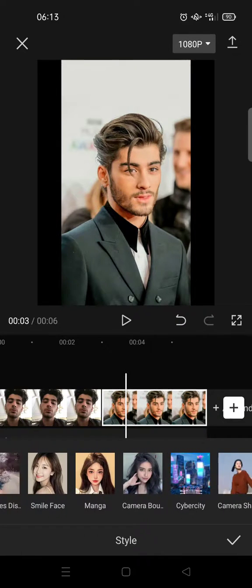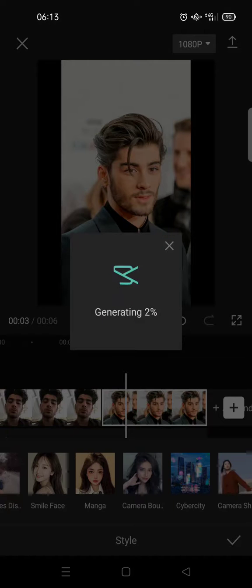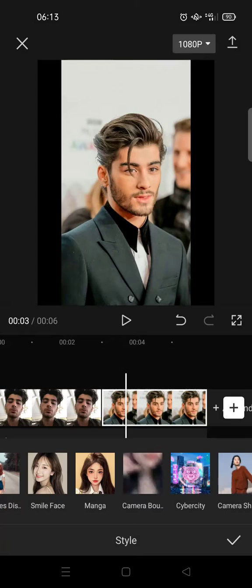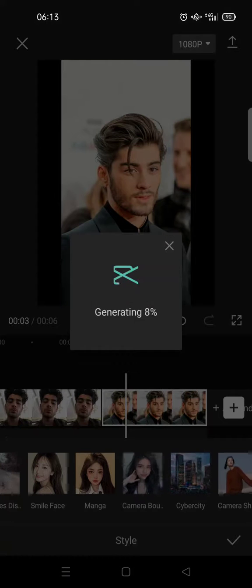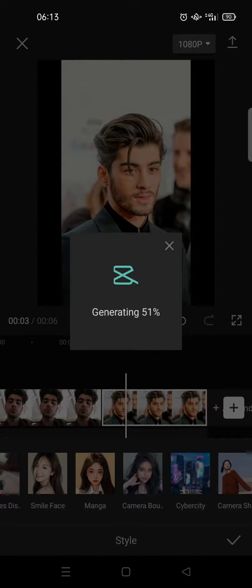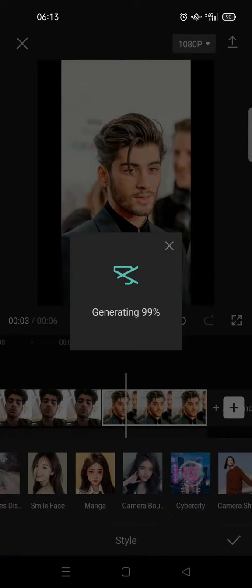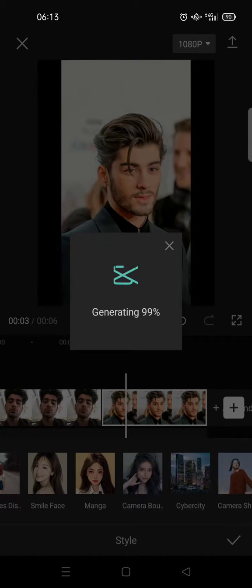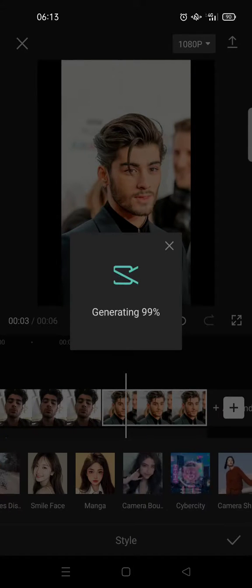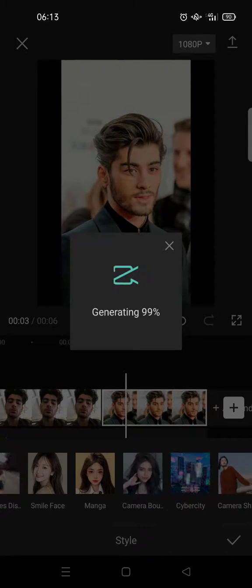Here is the before and here is the after. You can also do this with more than one photo. When you click on the effect, it will also apply to the other photos like this.